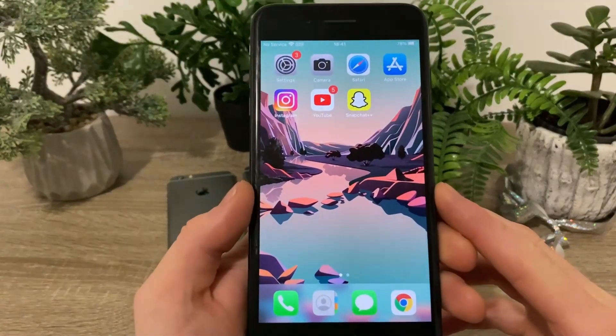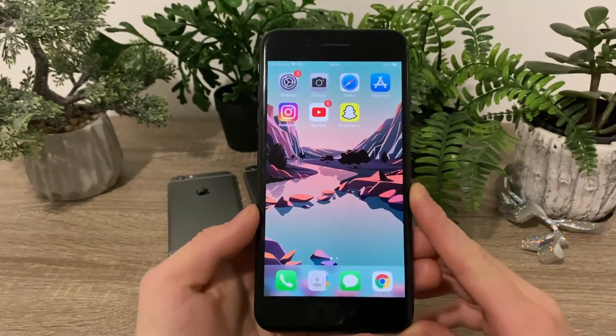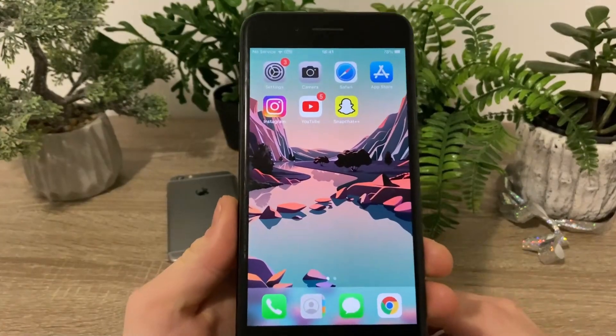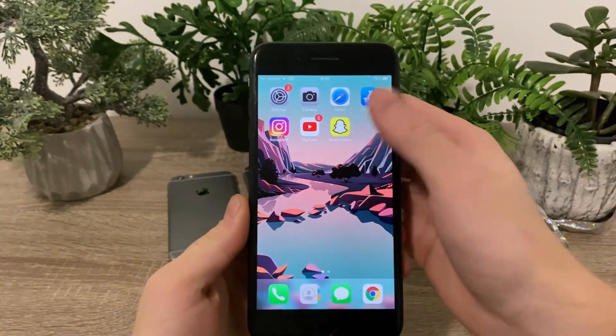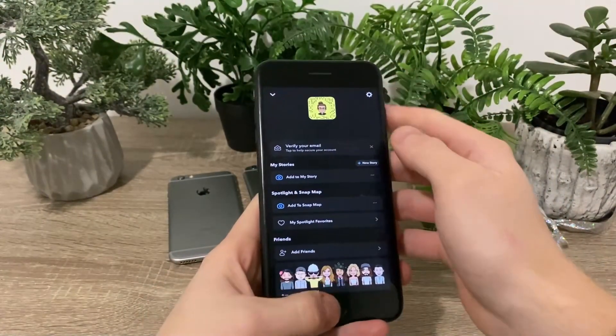Yo, what is up guys? In today's tutorial I'm going to show you how you can get dark mode on your Snapchat using the Snapchat++ app.